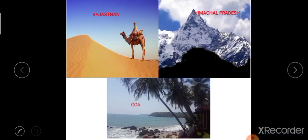Now these three places — Rajasthan, Himachal Pradesh, and Goa — are all in the same country, India, but their climates are entirely different. Rajasthan has a hot and dry climate, Himachal Pradesh has a cold climate, and Goa has a humid climate. Climate depends on many factors that affect it.